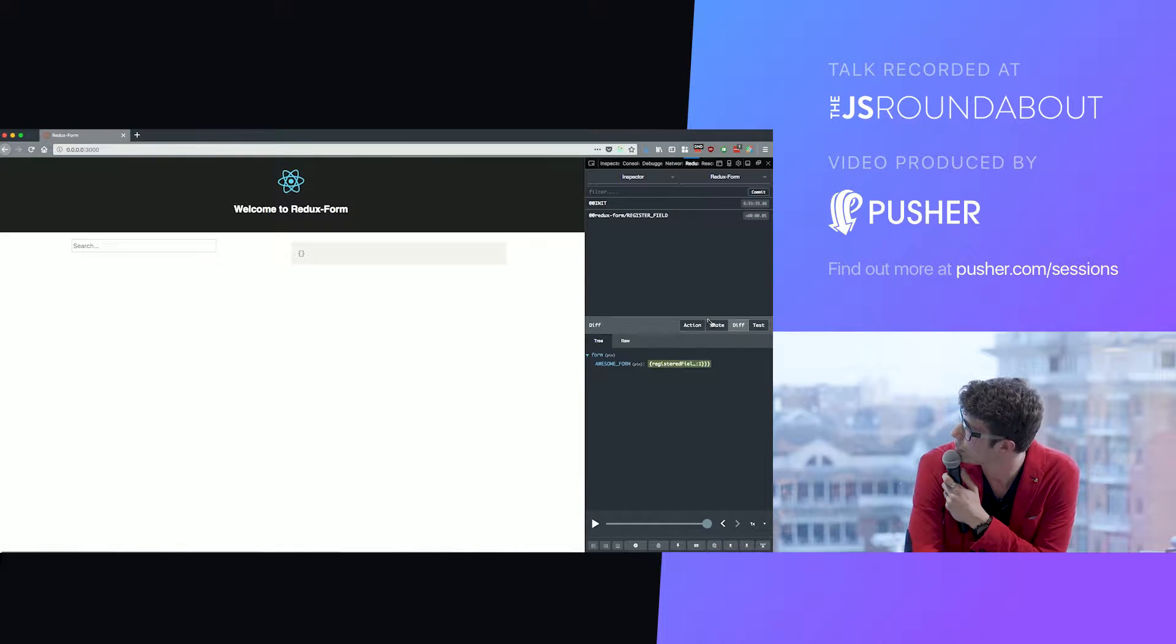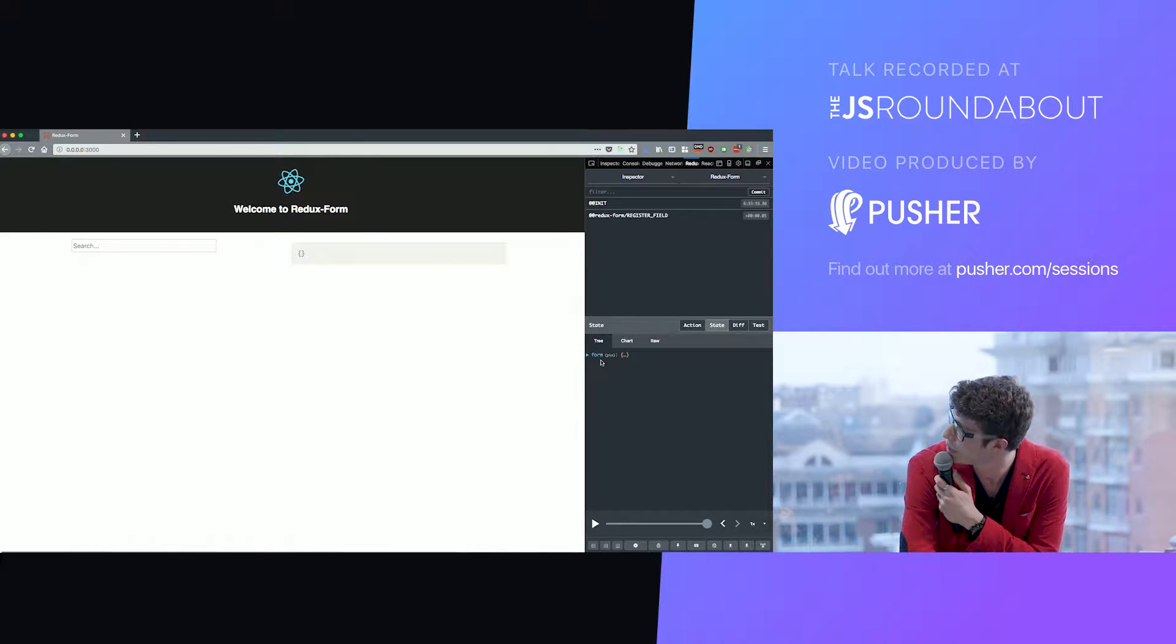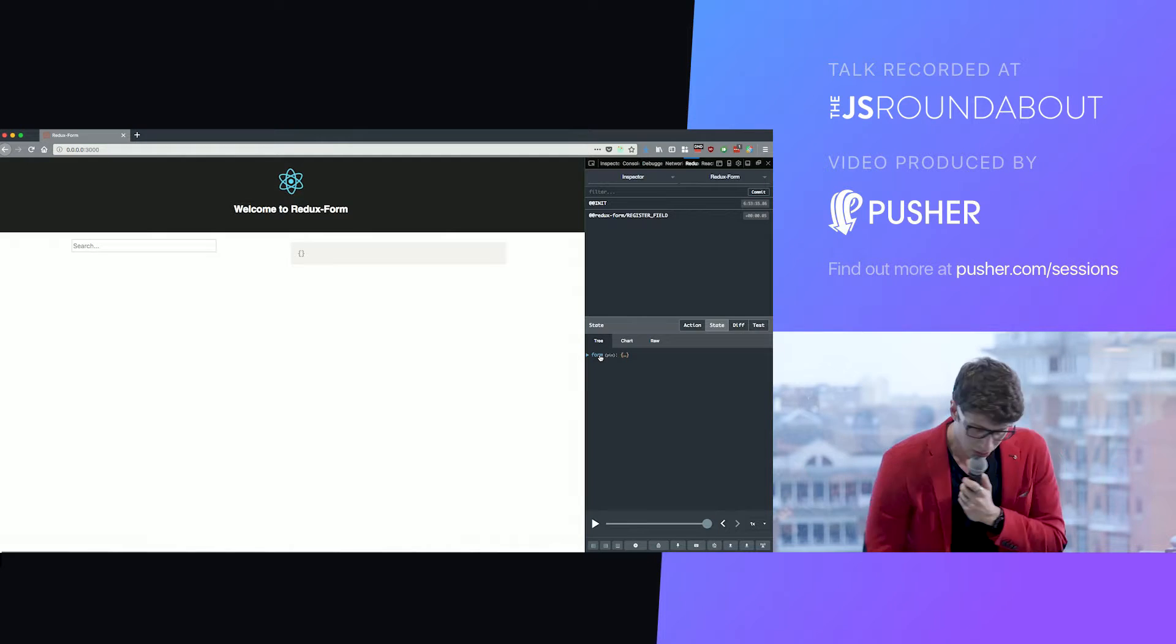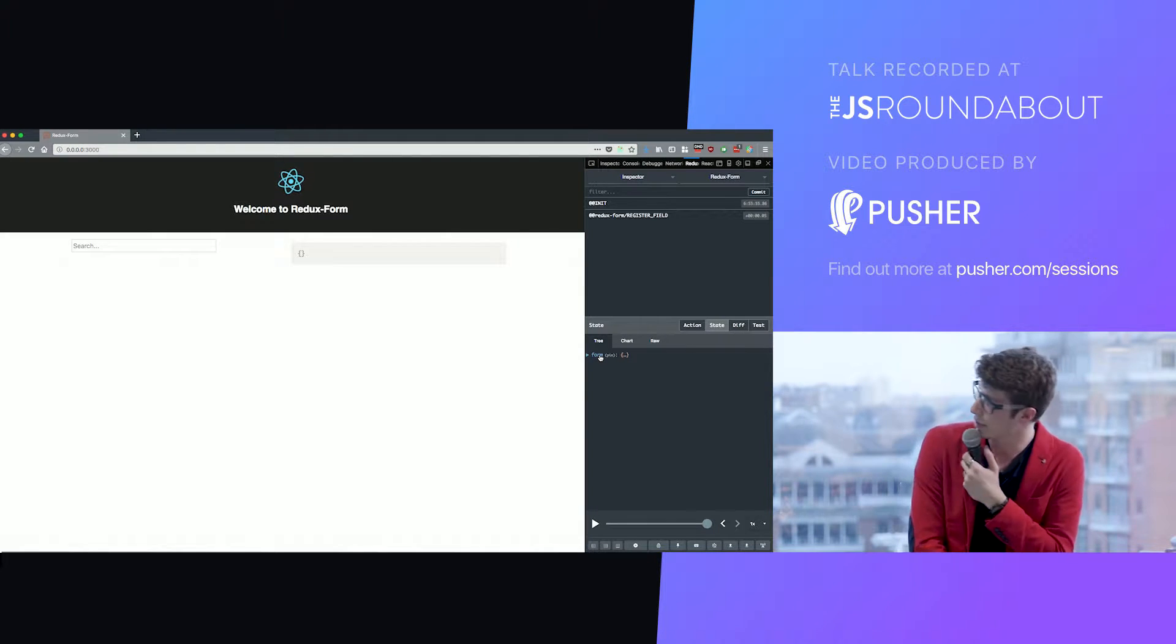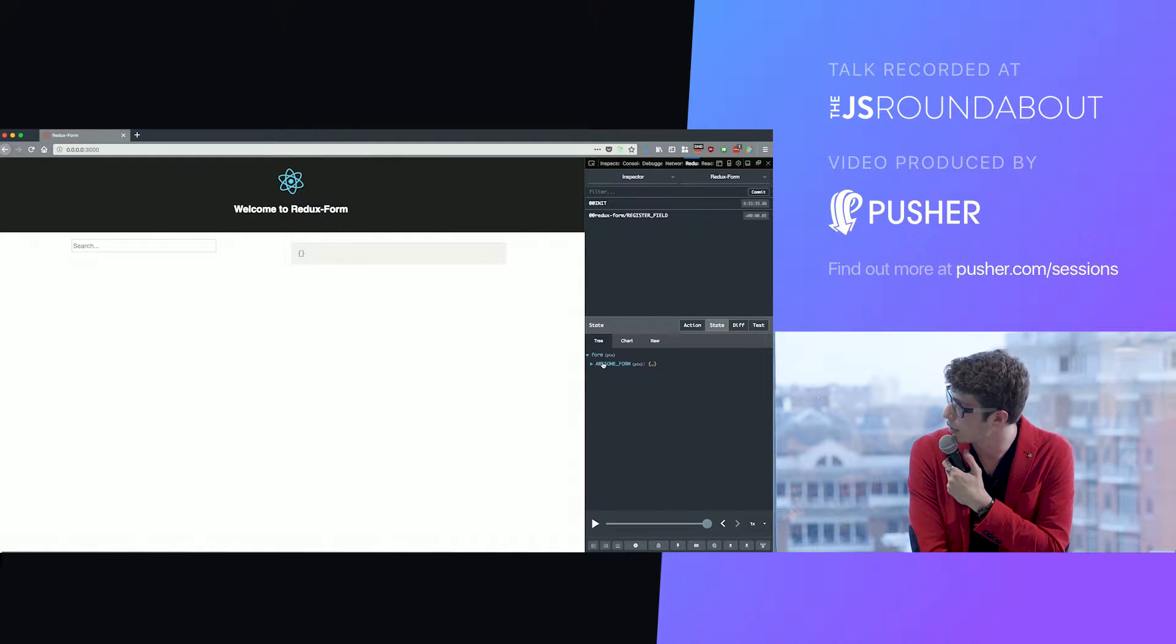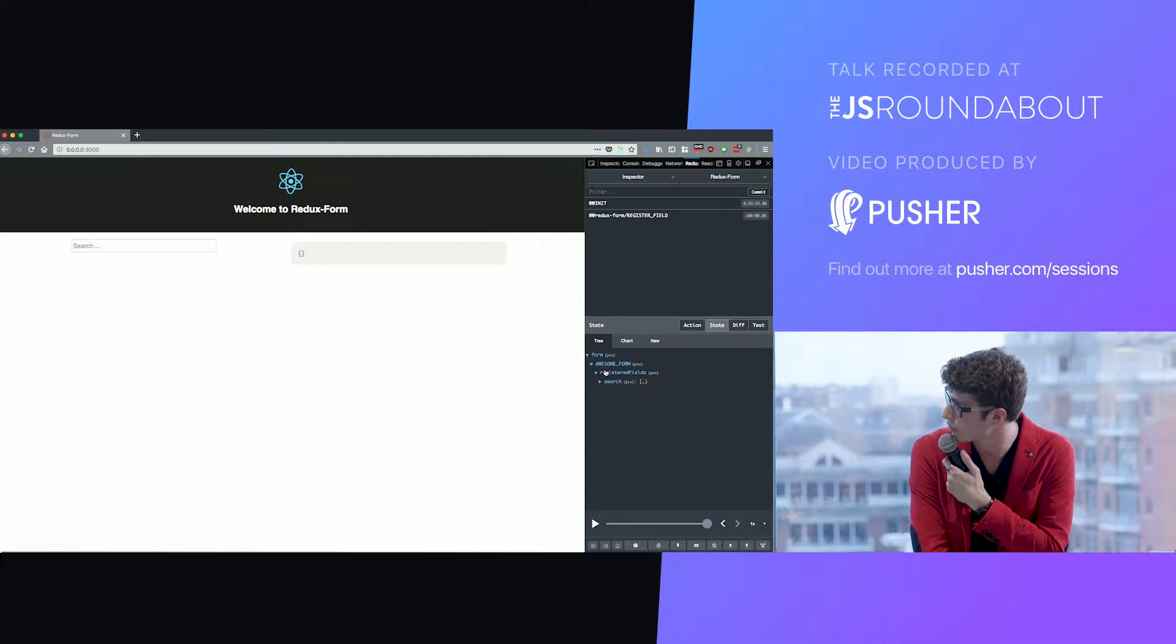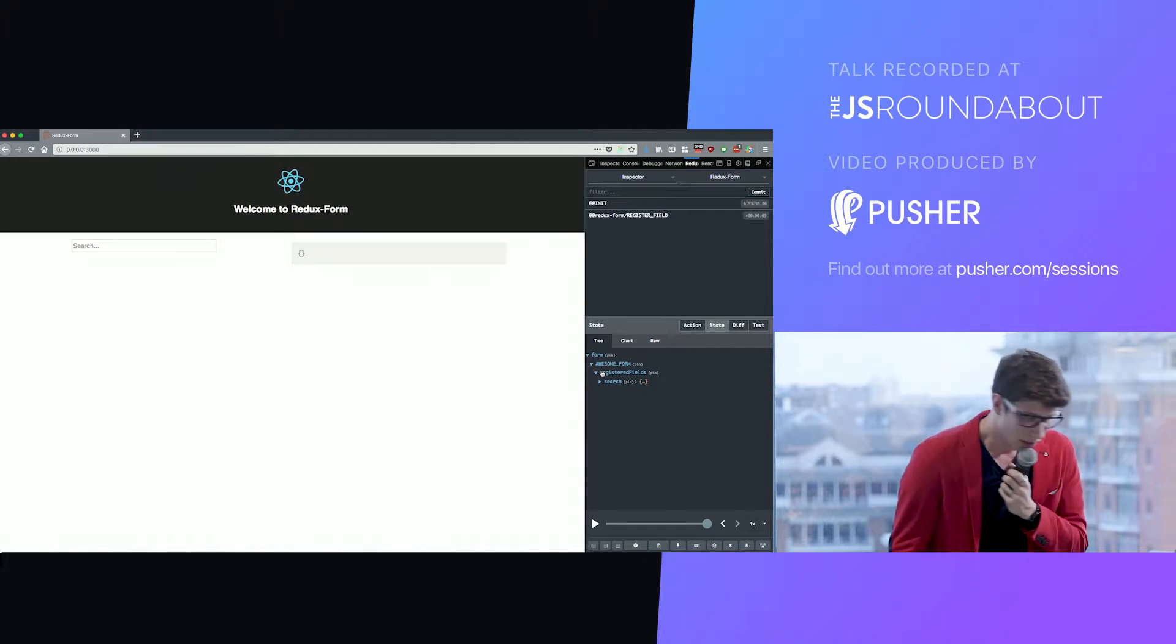I will open the DevTools. If we look at our DevTools, we see here a form key. And inside that we see an awesome form key. And inside that we see some more stuff happening. Let's check the code to understand what it means.